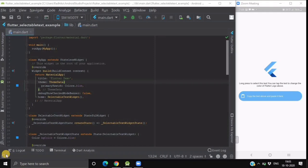Hello everyone and welcome back to our channel The Code Studio. Today's widget of the day is Selectable Text.